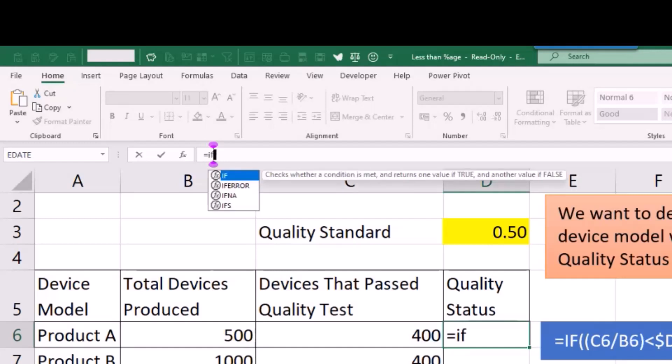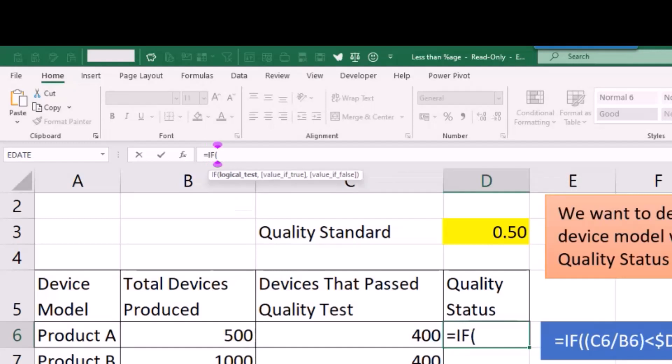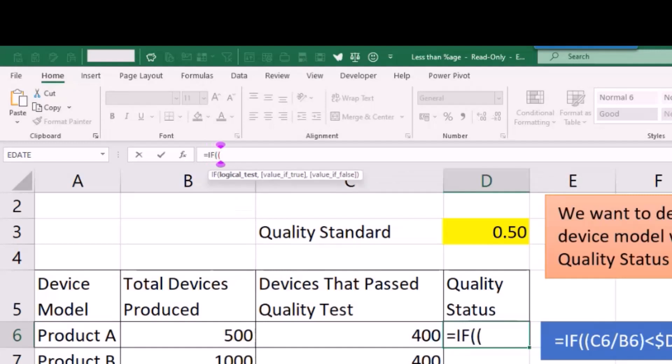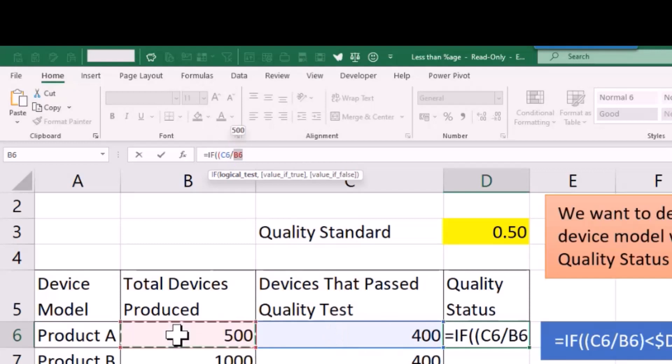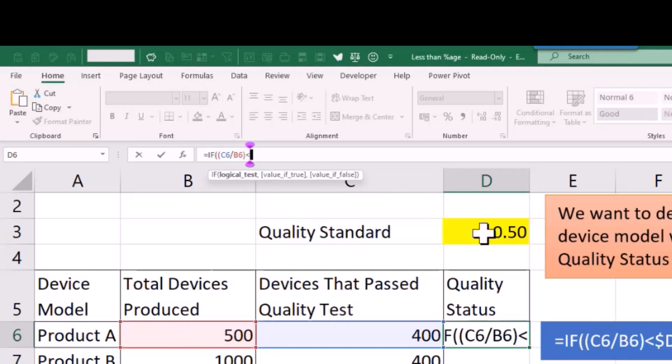My formula here is =IF. I want to put one extra bracket in here, click on the number of devices that pass the quality test of product A, divide that by the total number of devices produced product A, end bracket, and then say less than the quality standard.